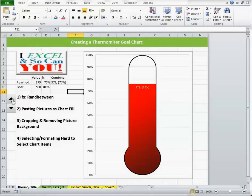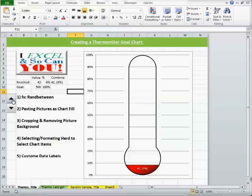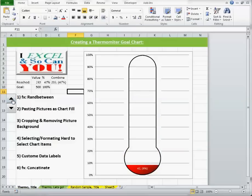selecting and formatting hard to select or even hidden chart items, using and creating custom data labels, and using the concatenate function.